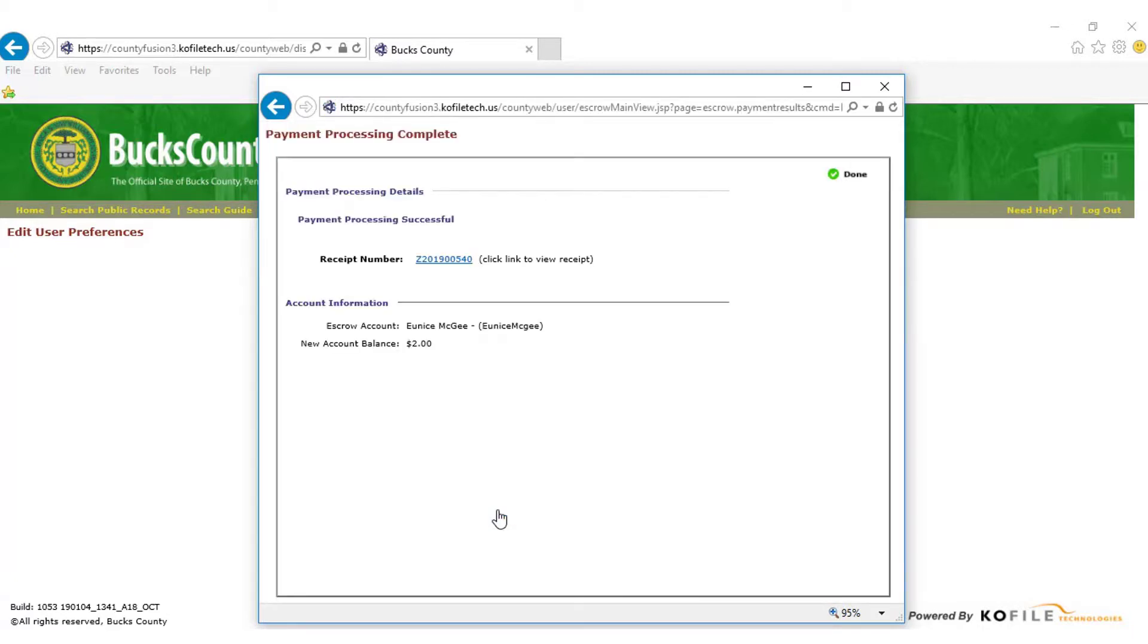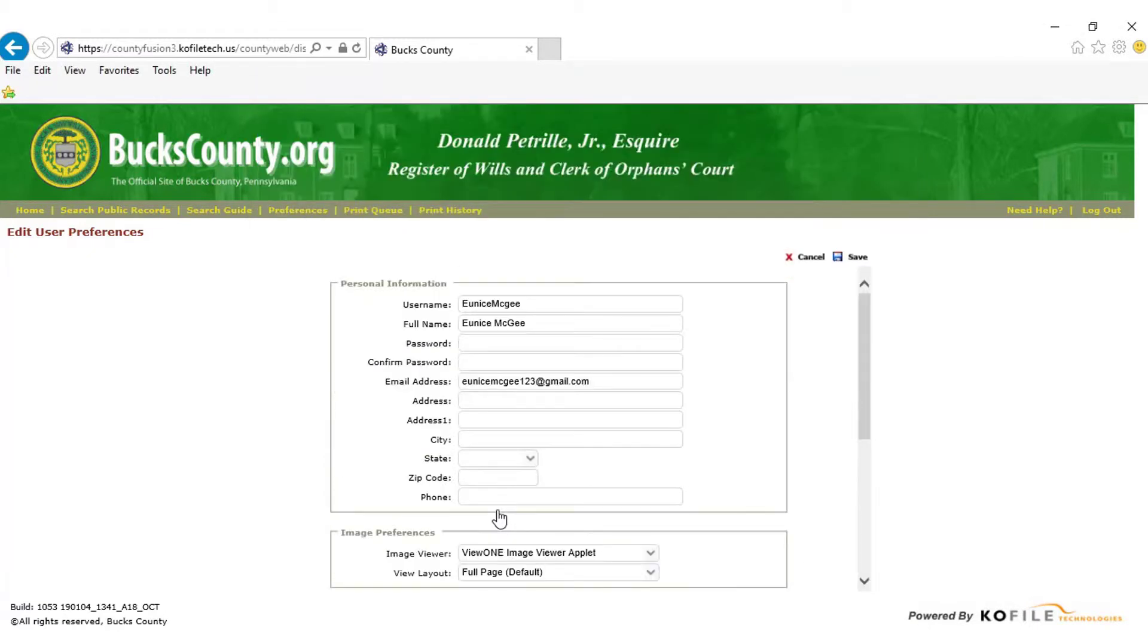You will now be able to view your receipt. Click the Receipt Number link if you would like to print. If you do not wish to print, select Done in the top right corner of the page.